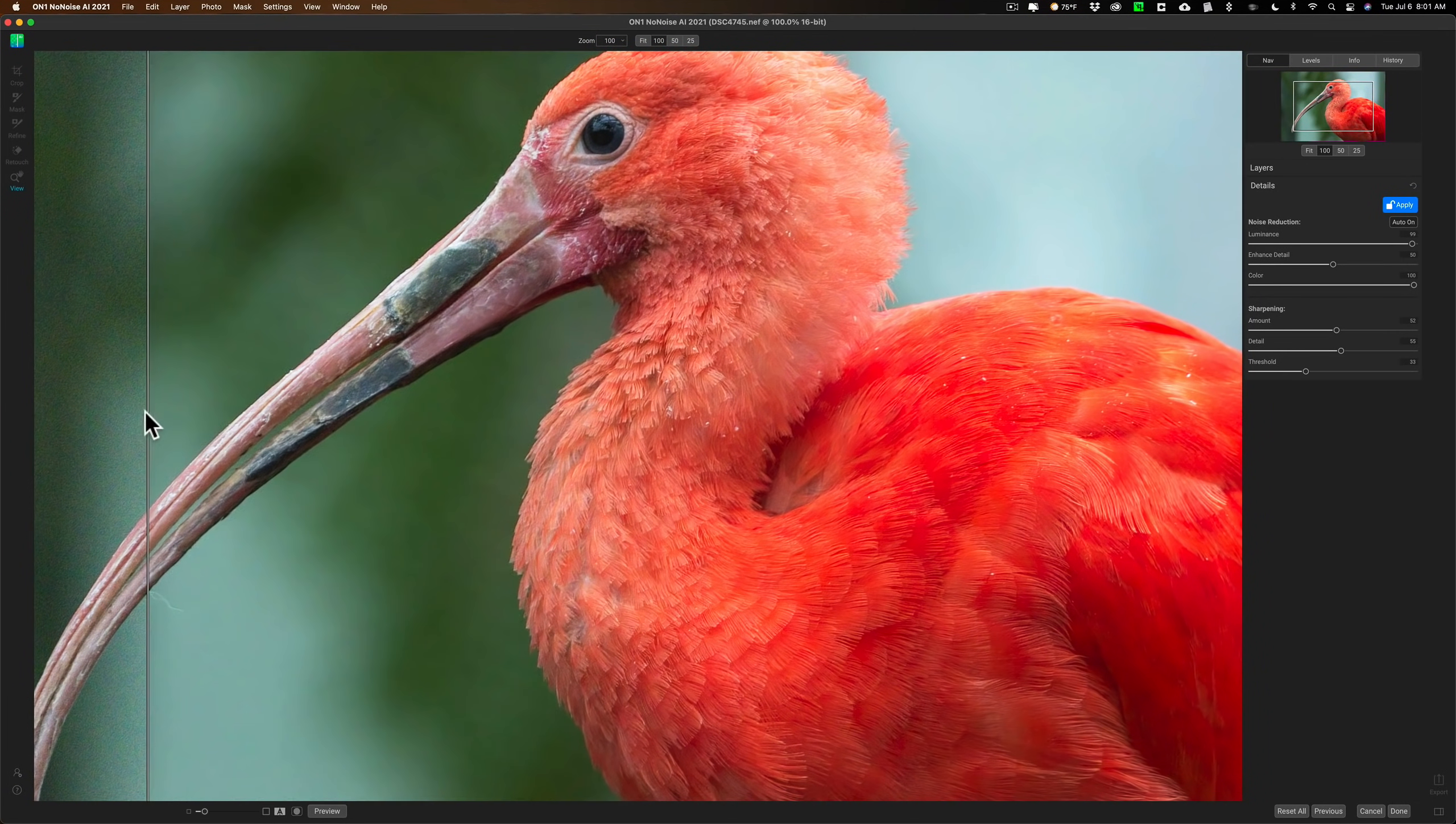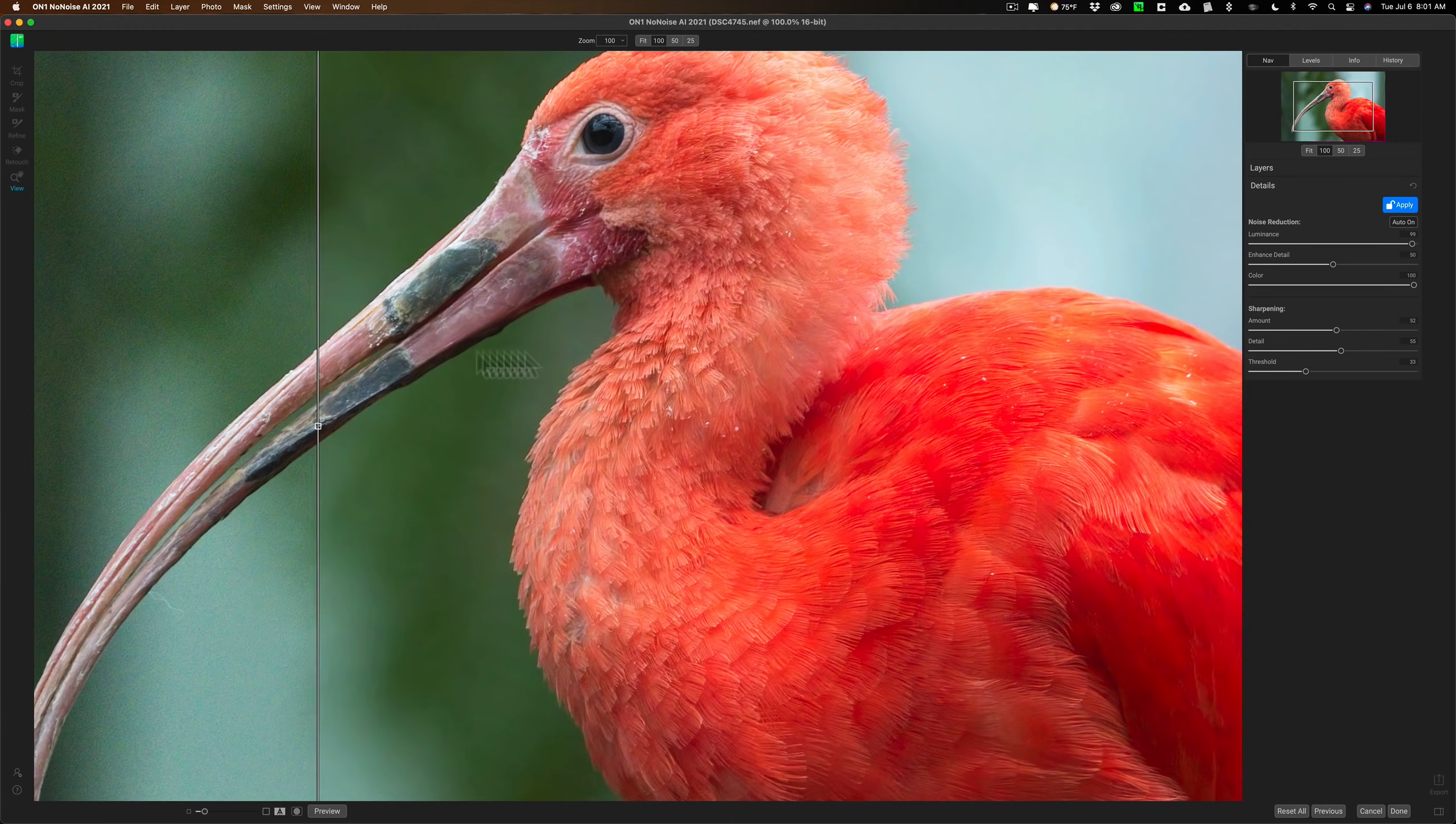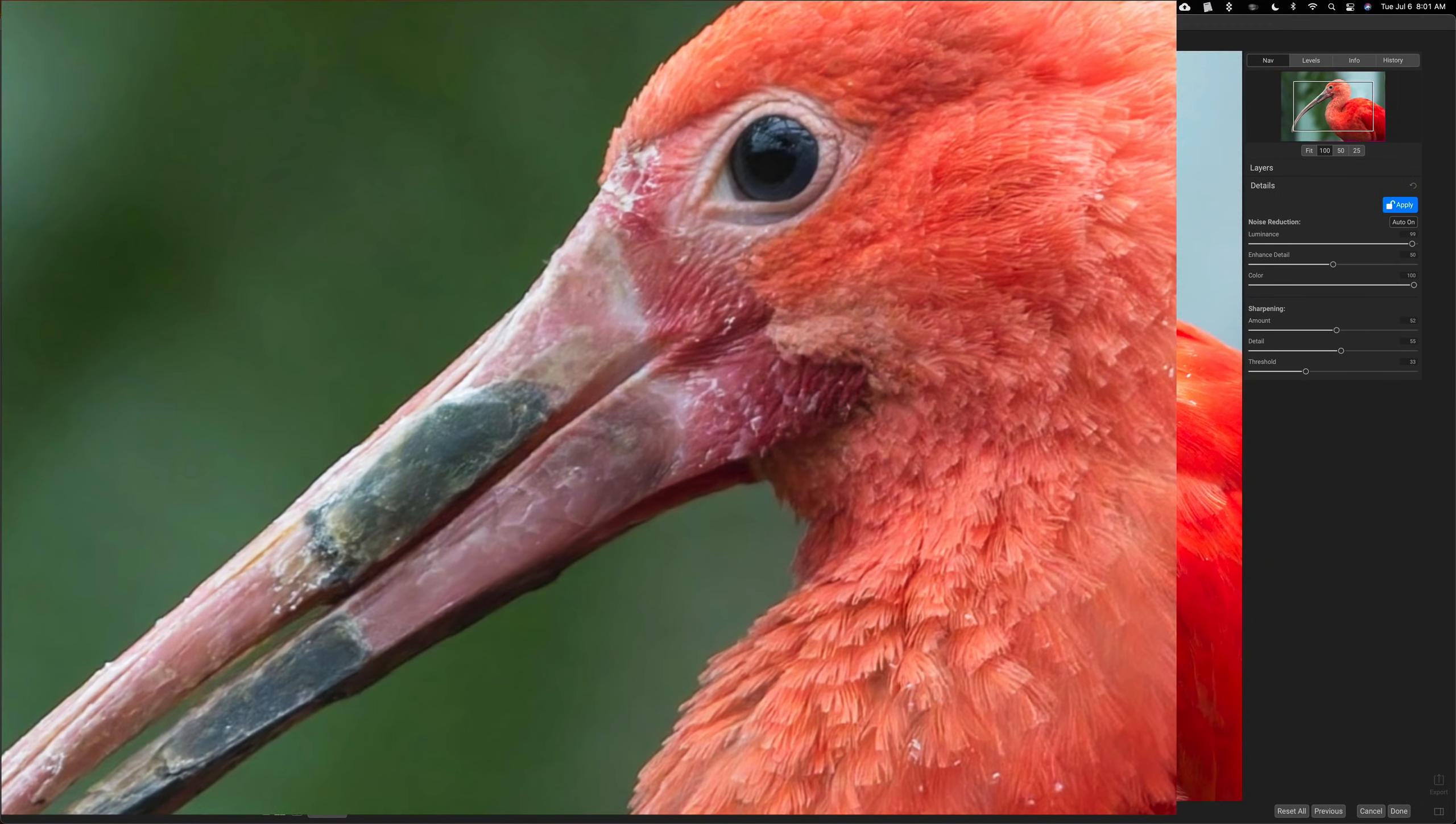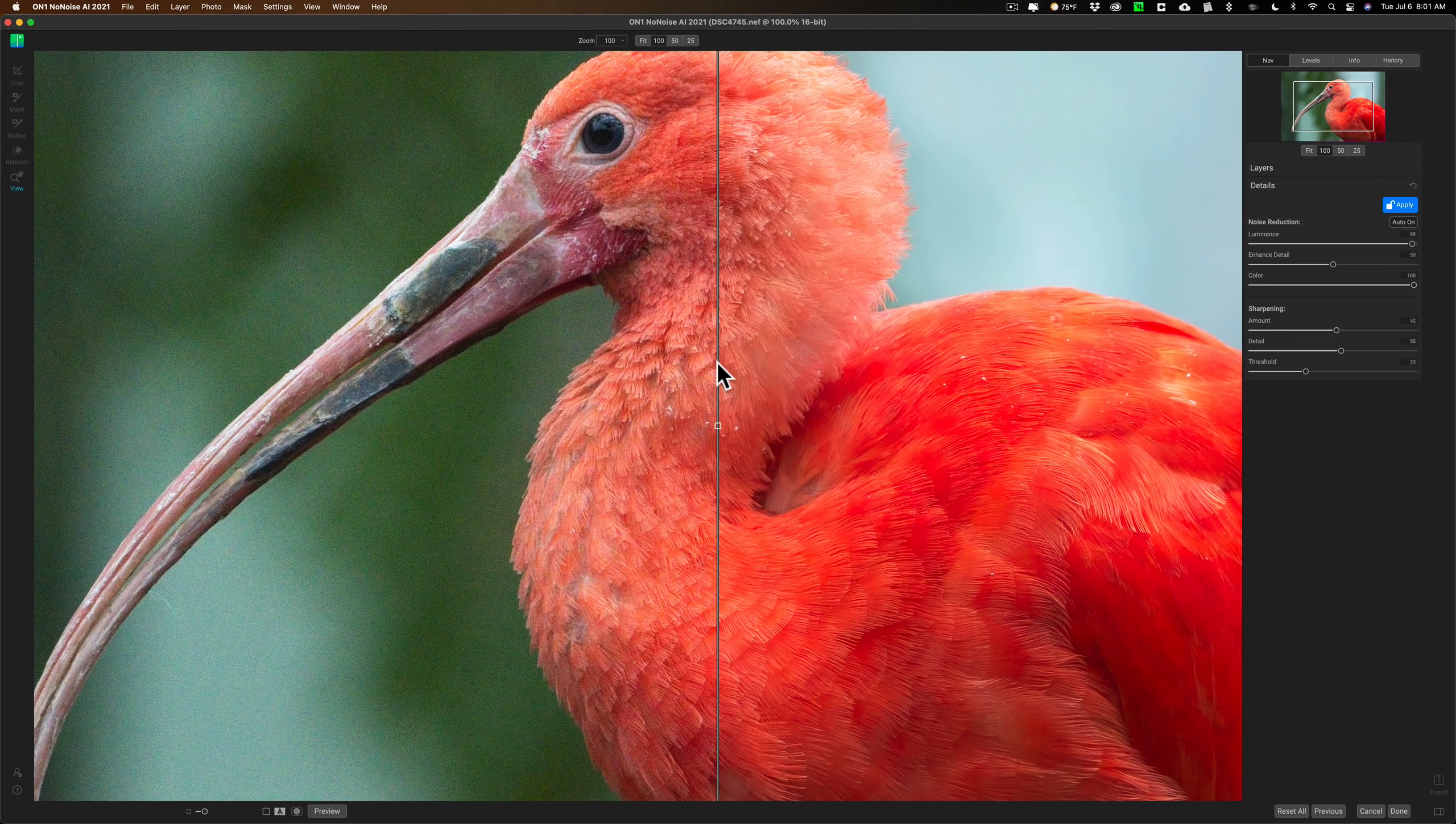So I'm really impressed with the software. There's before and there's after. There's before and there's after. So it does a really nice job. Now, I mentioned it works as a plugin in all those different apps. In the future, I'll do videos demonstrating how it works as a plugin in some of those apps.